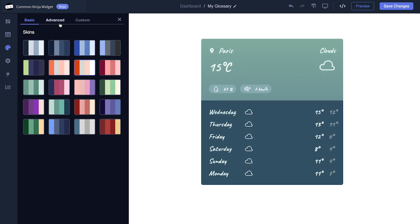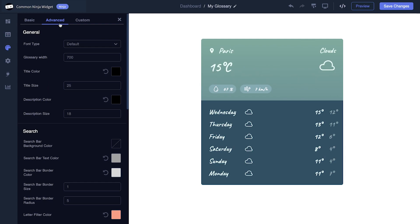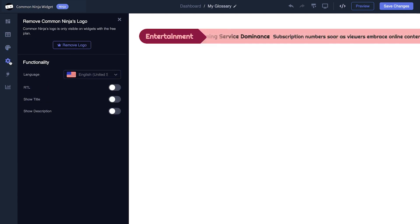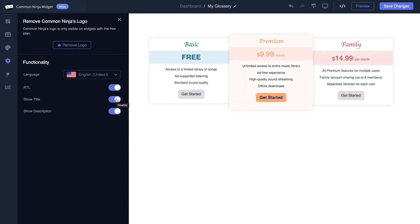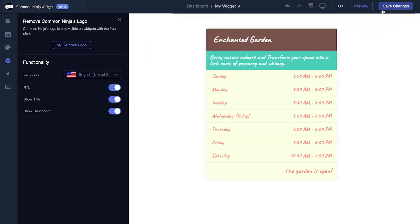Customize the overall appearance and set up advanced integrations and settings. When you're done, click the Save Changes button to save your work. If you don't have an account on Common Ninja yet, you'll have to register first.